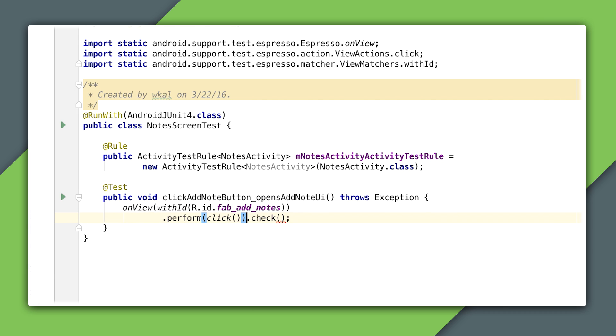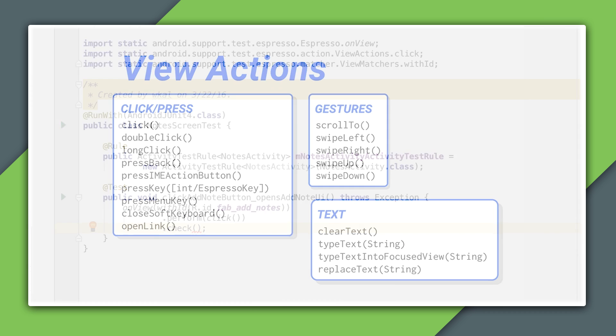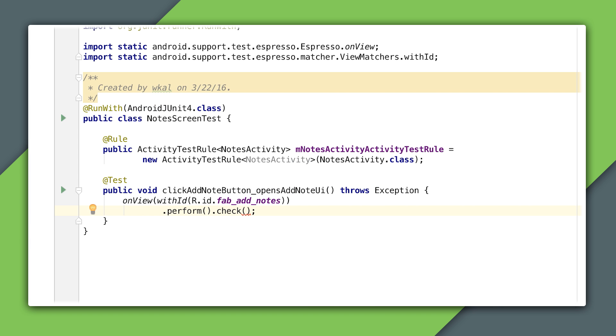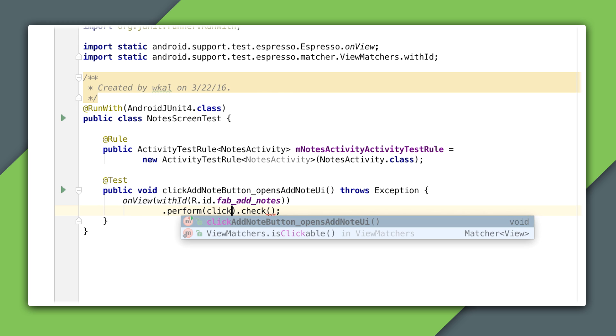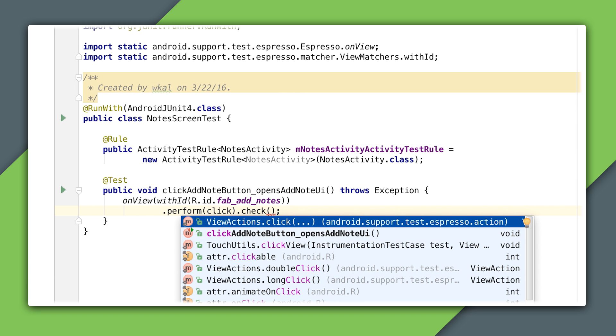I just want to click the Fab, but again, there are many more built-in actions like typing and even finger swipes that I can use to interact with views. And finally, I've verified the outcome of my actions by using a view assertion.